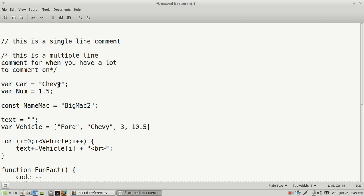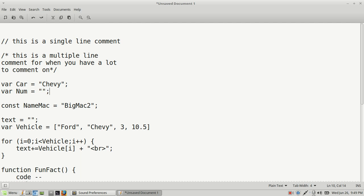Another thing is you may forget to assign a value to your variable name. You might just declare it, and that will work, but if you try to call it somewhere in your function and you still haven't assigned it a value, you may get an error message. Simple debug checks like that can help you out — just make sure you give it some type of value.